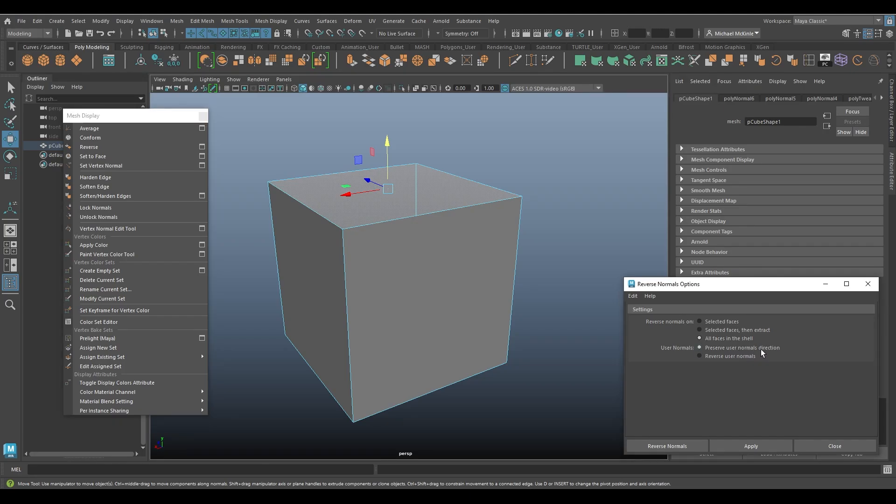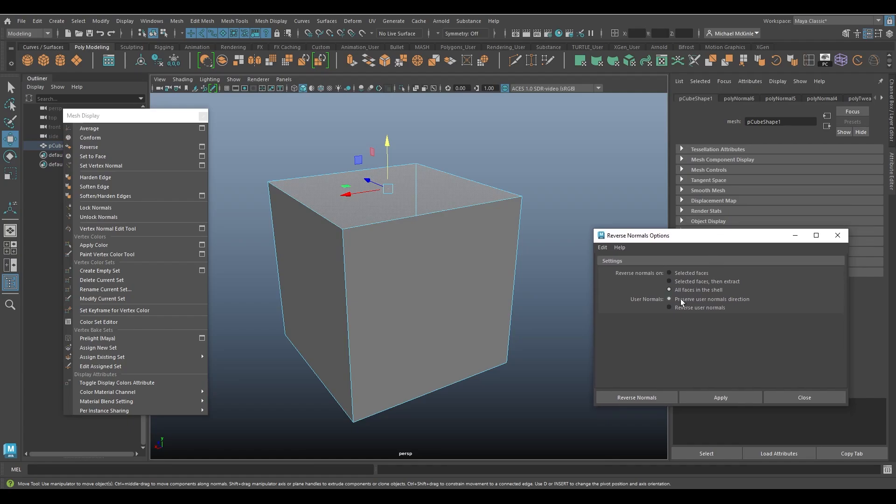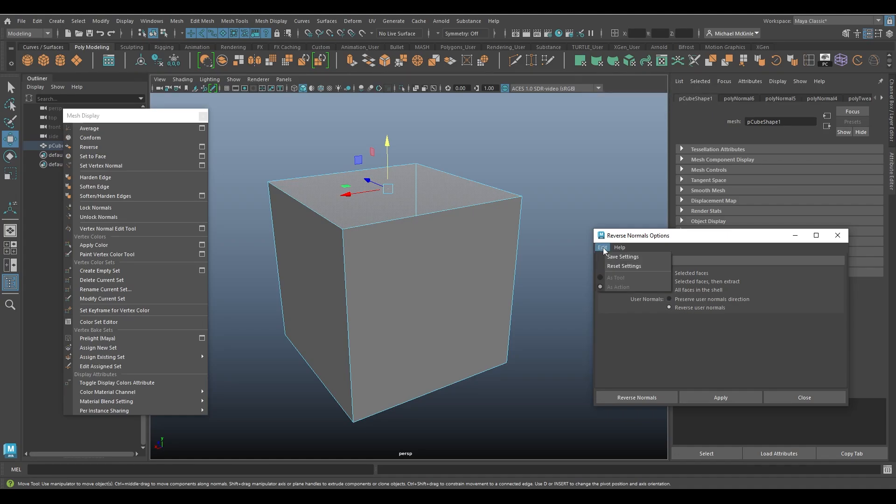So that means that this command will have no effect. If you've already set the normals the way you want them to be, this will not apply to them. Or yes, also reverse the user normals. So that means it'll ignore whatever you've done as far as your user set normals and will reverse them too.